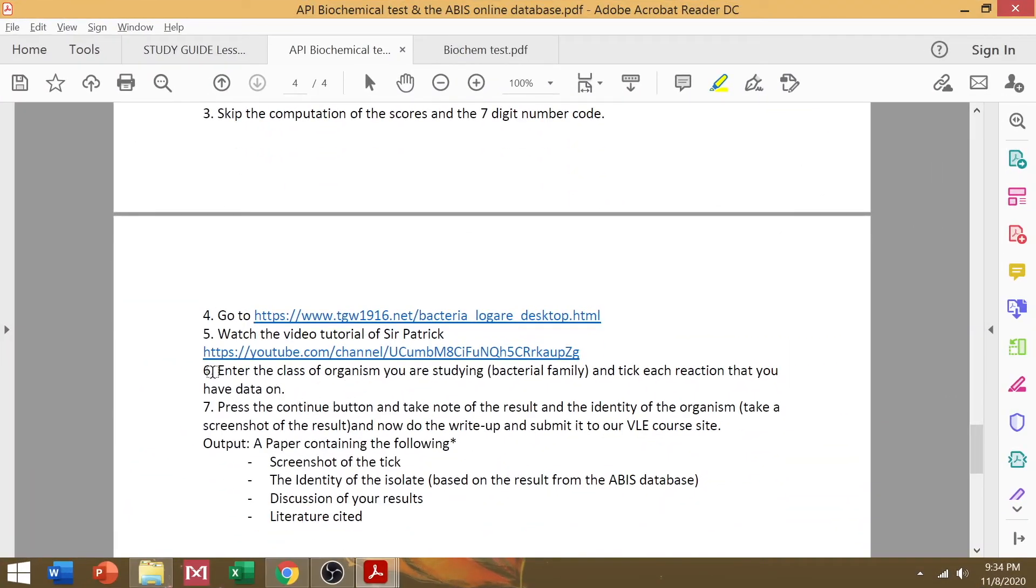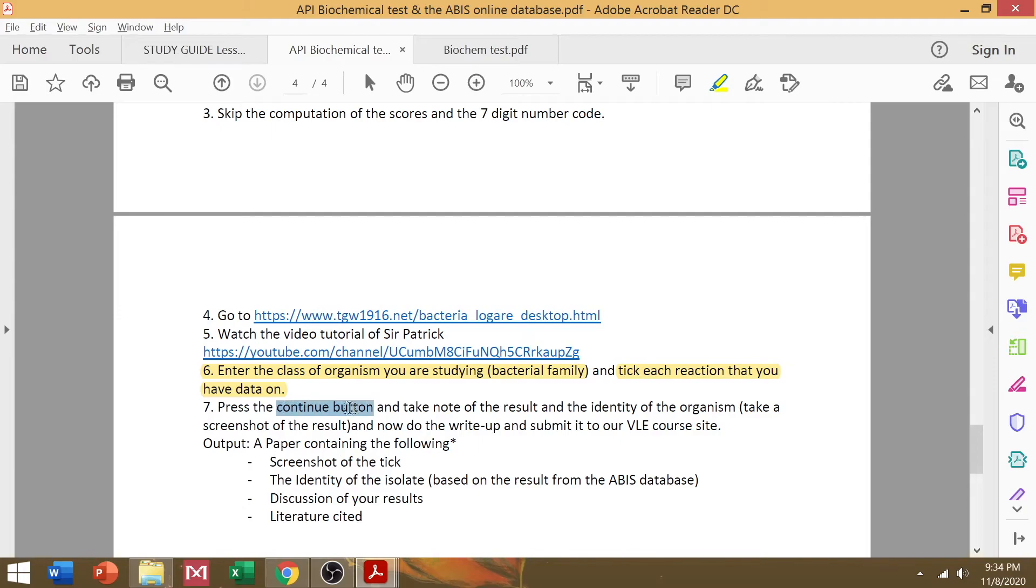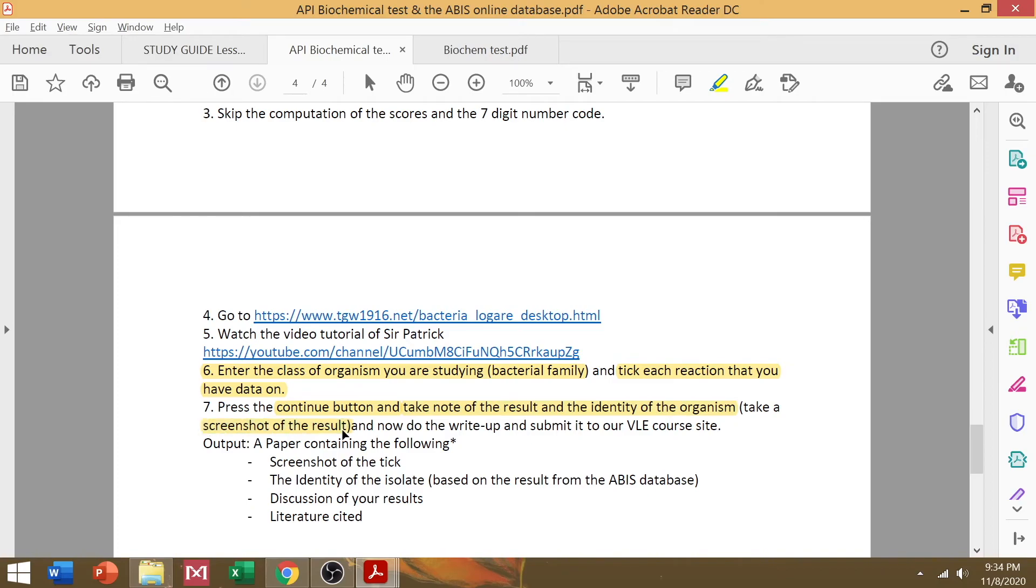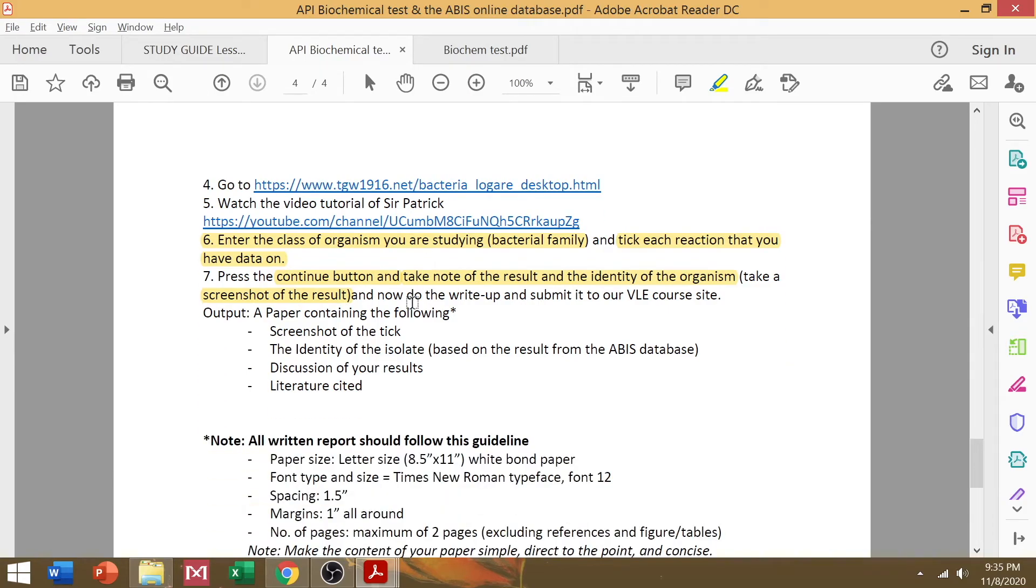Just to recap, what you need to do is to enter the class of organism that you are studying, specifically the Enterobacteriaceae 420E. You need to tick each reaction that you have data on, and press the continue button to create a result. And please take note of that result and your ticks. So take a screenshot of the identity of the organism that you have. And of course, the paper should contain the screenshot of the tick.